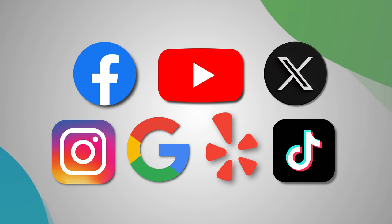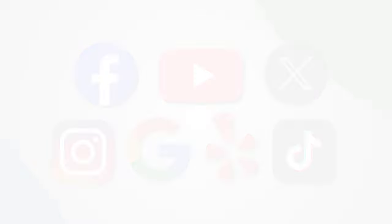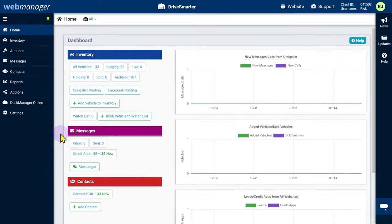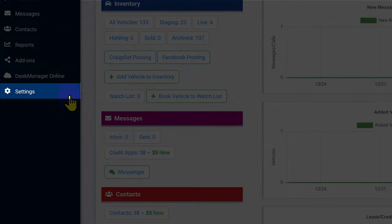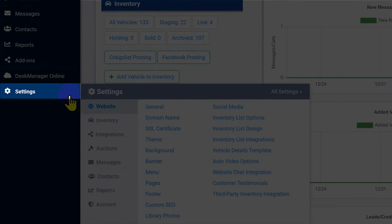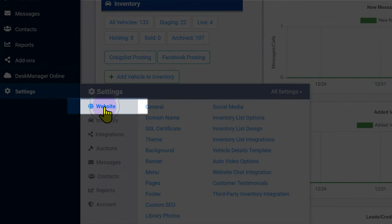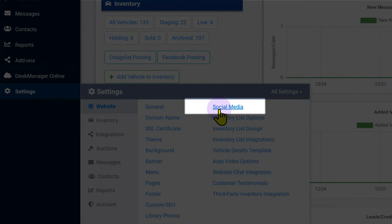First, click the settings cogwheel, then under the website category select social media.